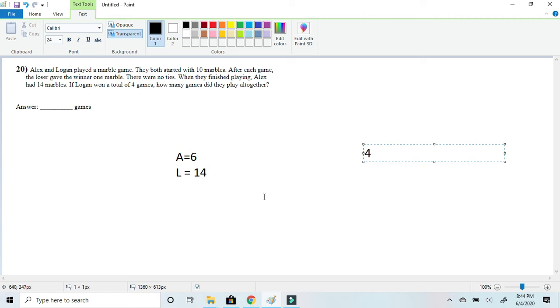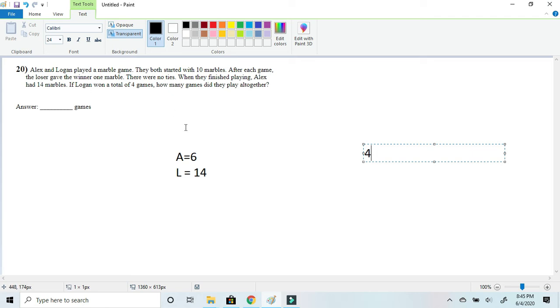And now for the next one we know that Logan will lose those games because Alex had 14 marbles in the end. So that means Alex had gained eight marbles for the next one, which would be eight more games. So let's just add eight to the four.